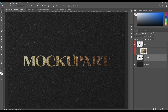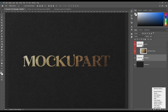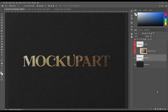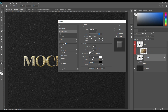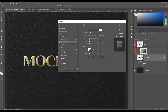From the layer style panel, use the Bevel and Emboss effect. For the next step, please follow the foil parameters very carefully as shown in the video. Next, use Inner Shadow and set the mode to Hard Mix.